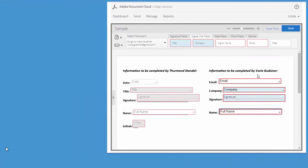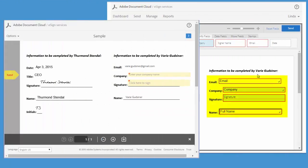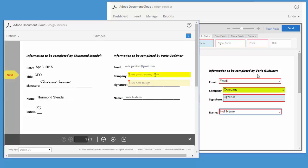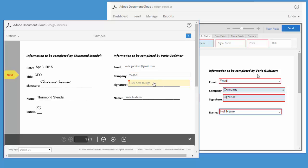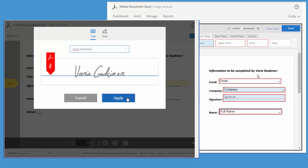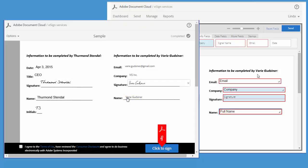Now let's take a look at the second participant's information and see how these fields work when the document is received and opened. The email field automatically populates with the signer's email address. The company and signature fields can both be completed by the signer by clicking and typing. And again, the name field automatically populates based on the signer's name.